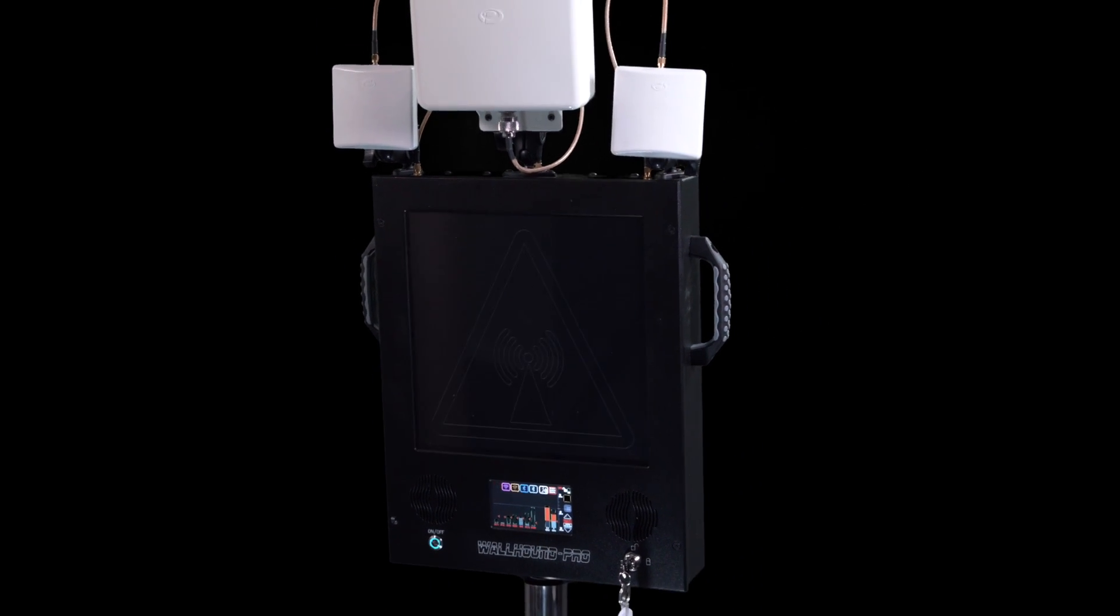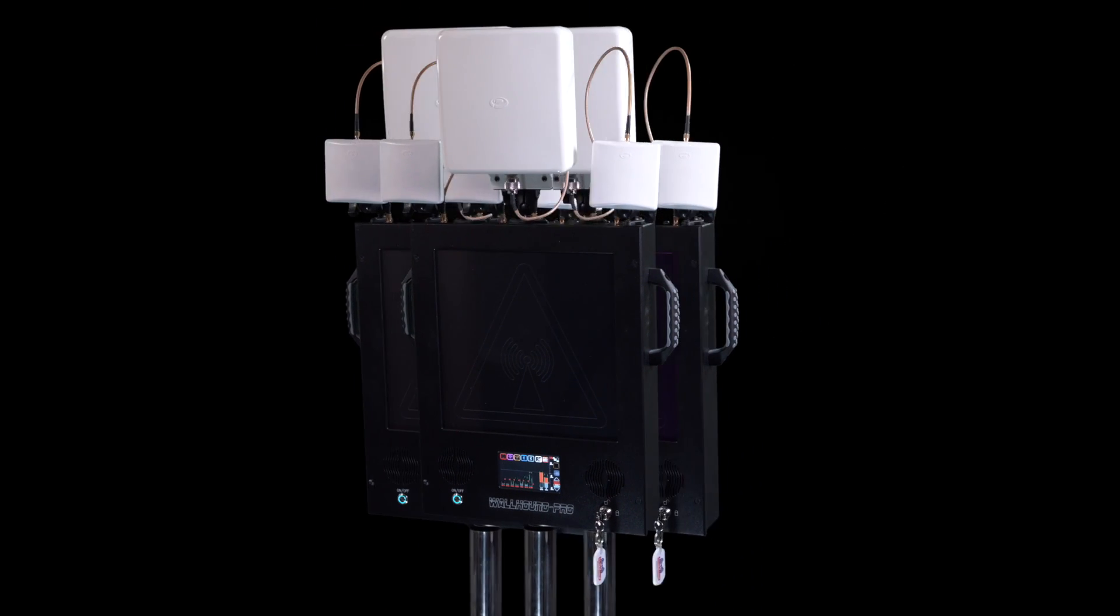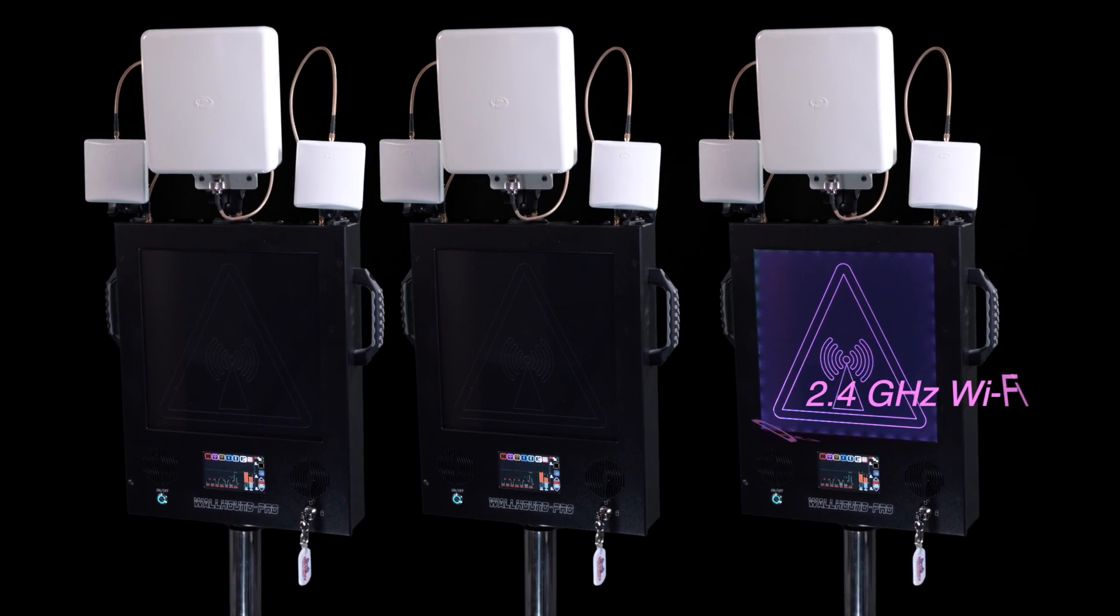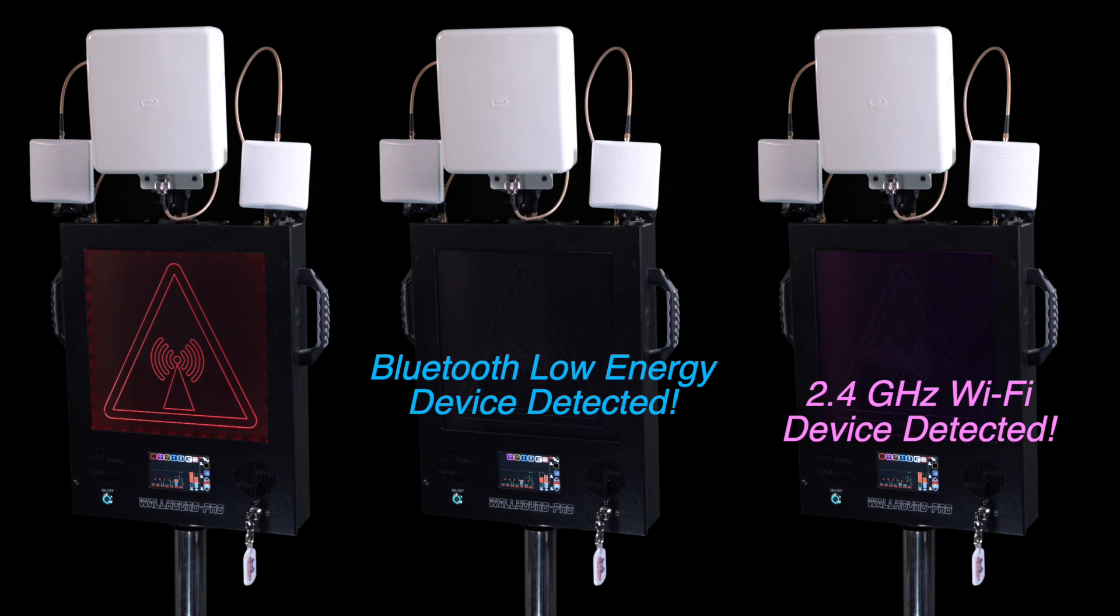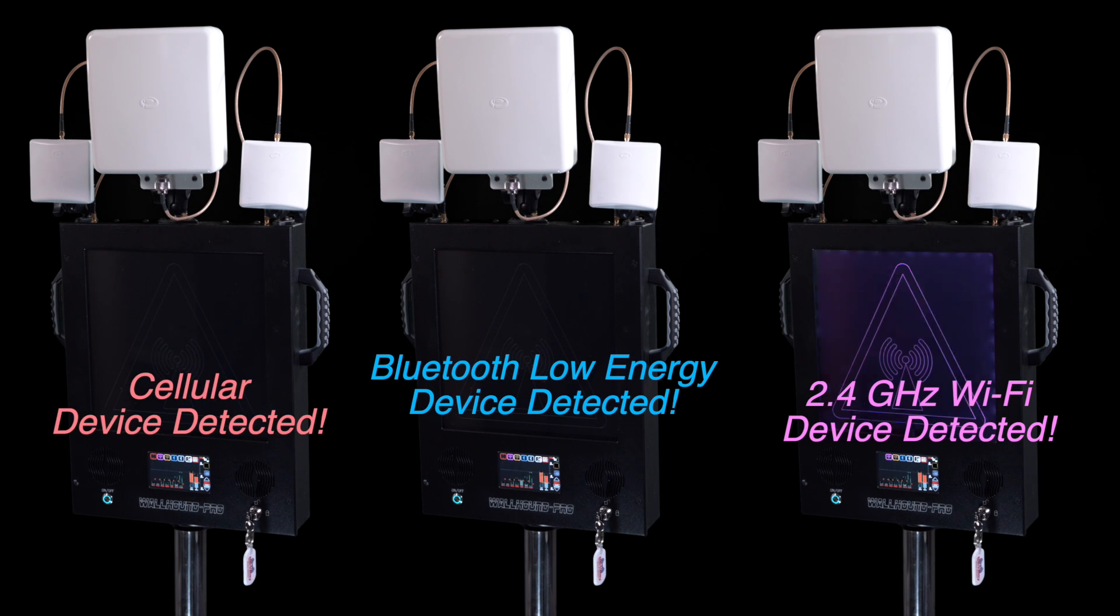And all of the alerts are color-coded as well. 2.4 GHz Wi-Fi device detected. Bluetooth low energy device detected. Cellular device detected.